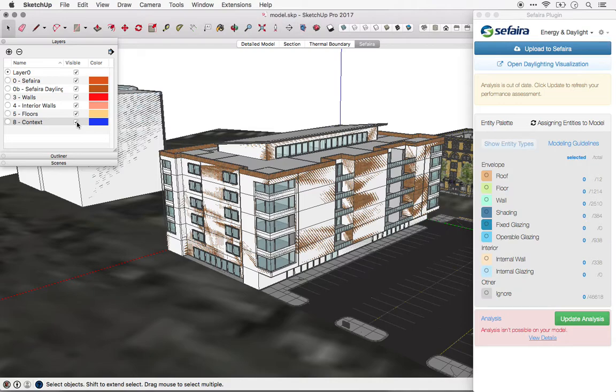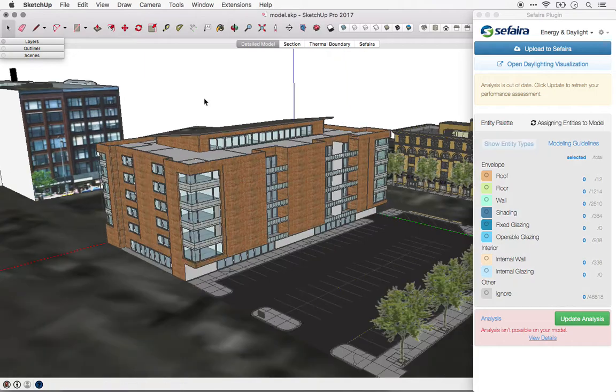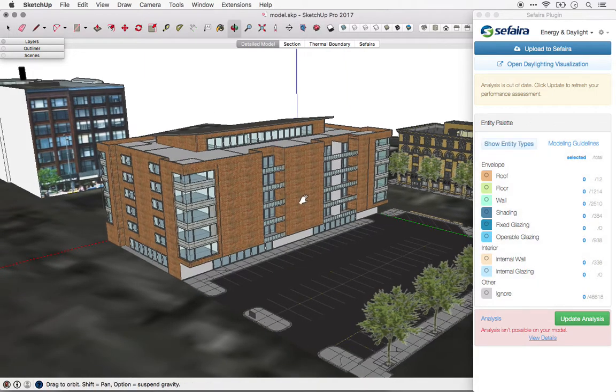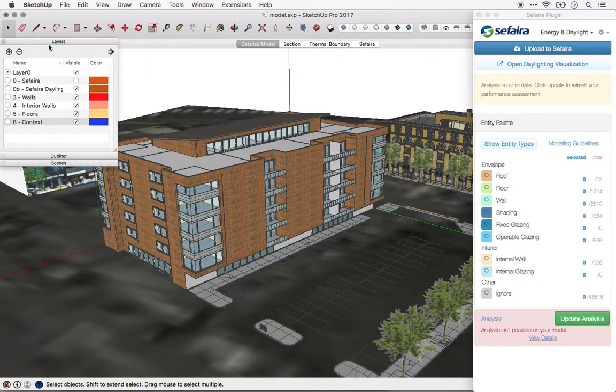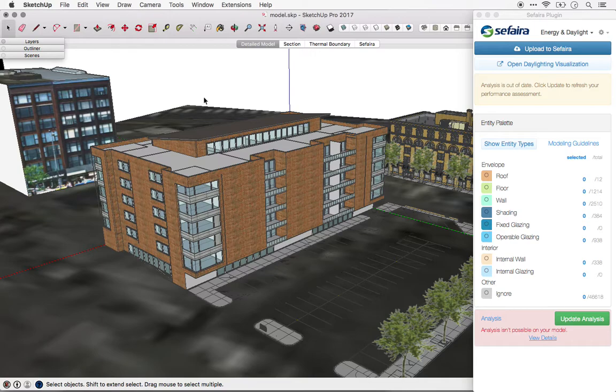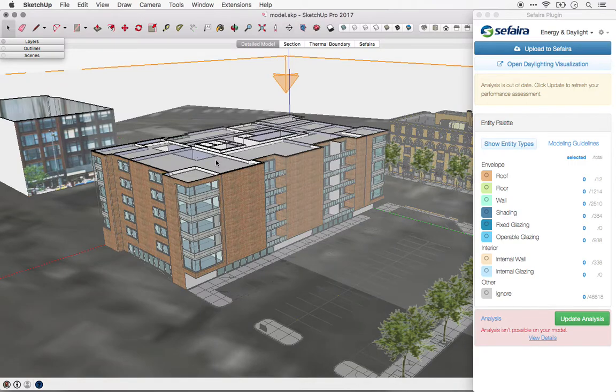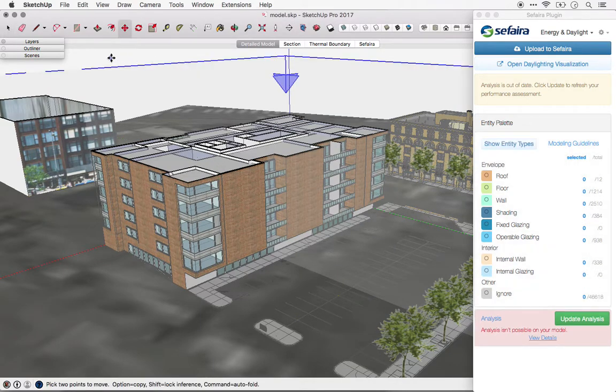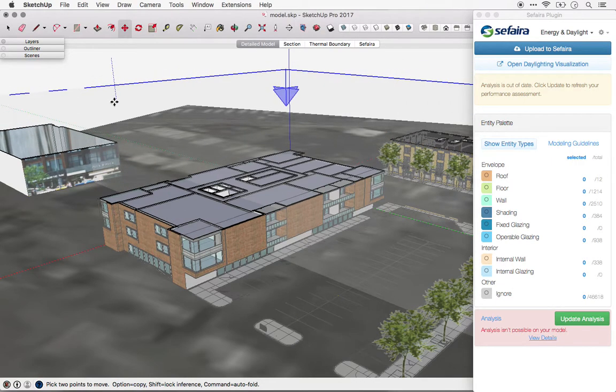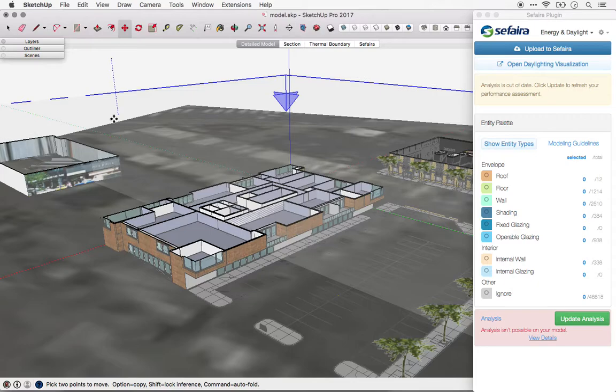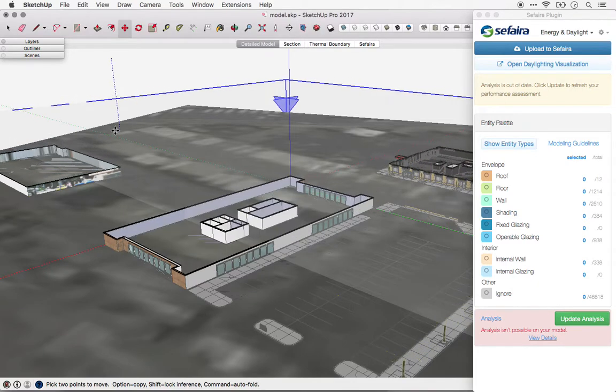The process for creating that simplified model is actually fairly straightforward. I often begin by creating a layer called Sapphira on which we'll put that simple model. Then we'll take a section cut of the building in line with the floor plates. Essentially, we'll trace around each floor plate, extrude it, and that way create a simplified model.